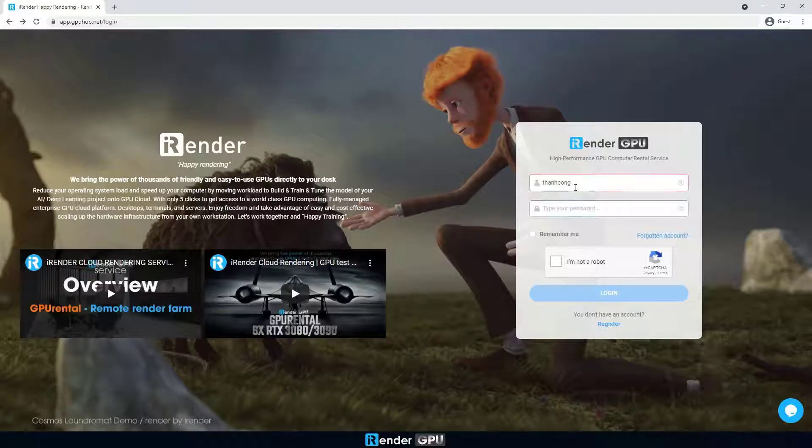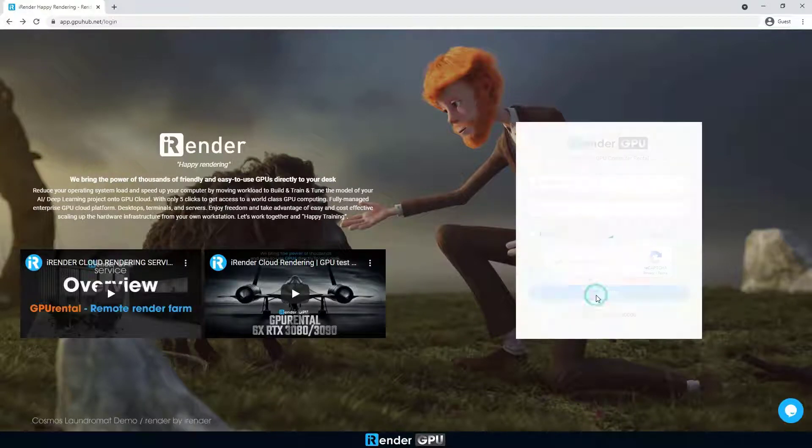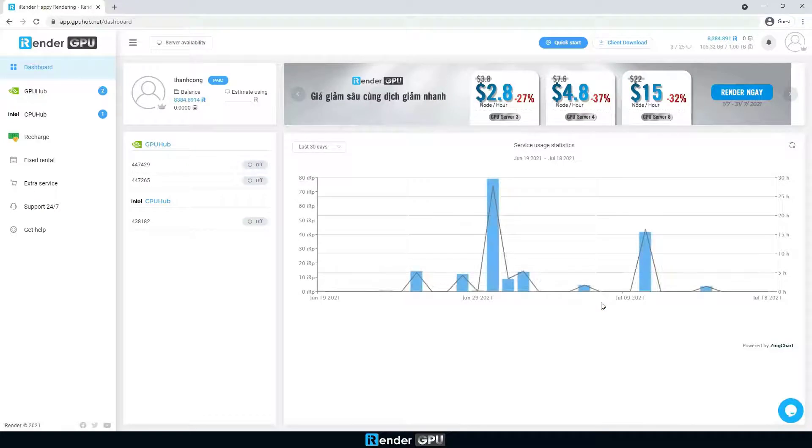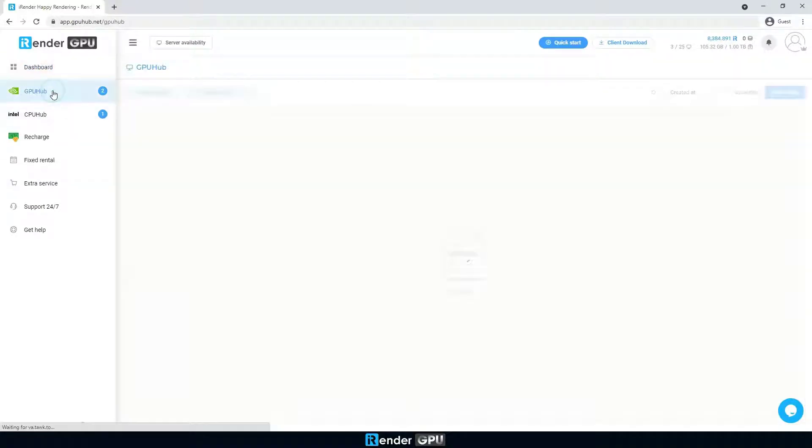In this video, we're going to render a Blender project with a 4xRTX3090 server. The render is Cycles.